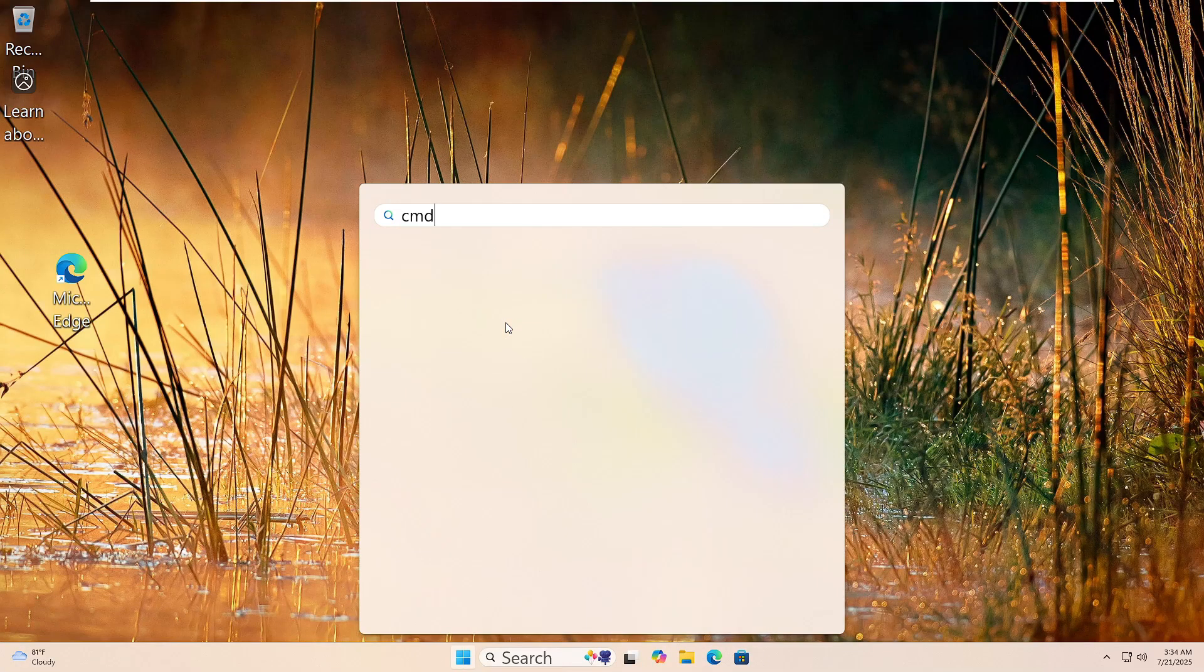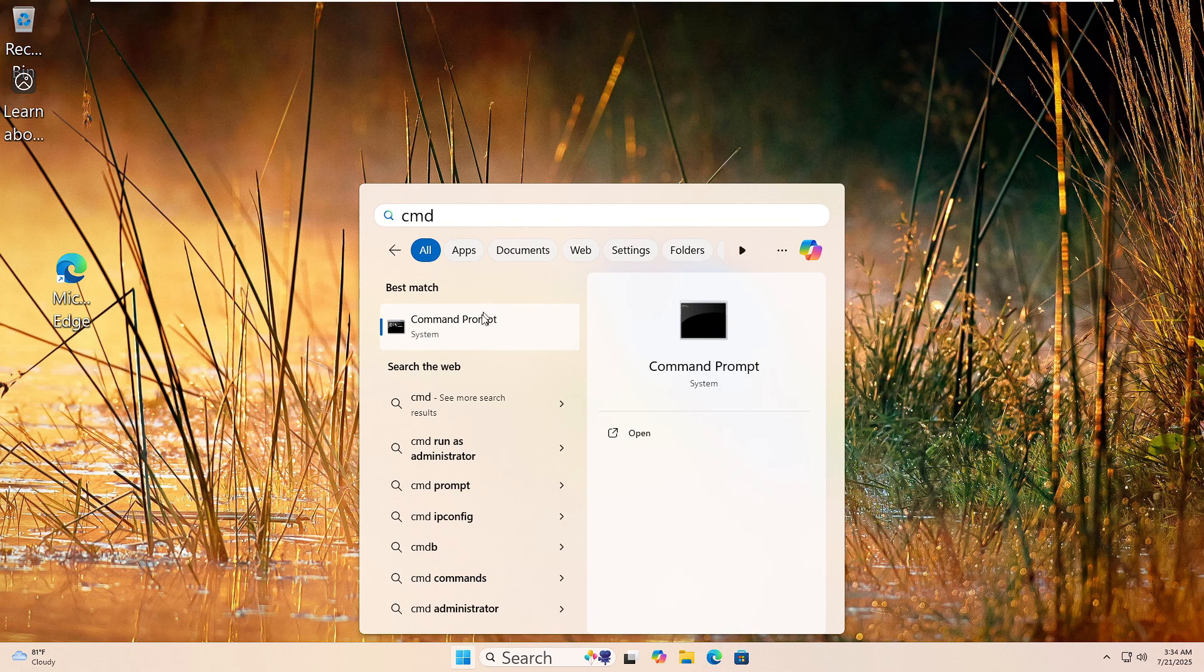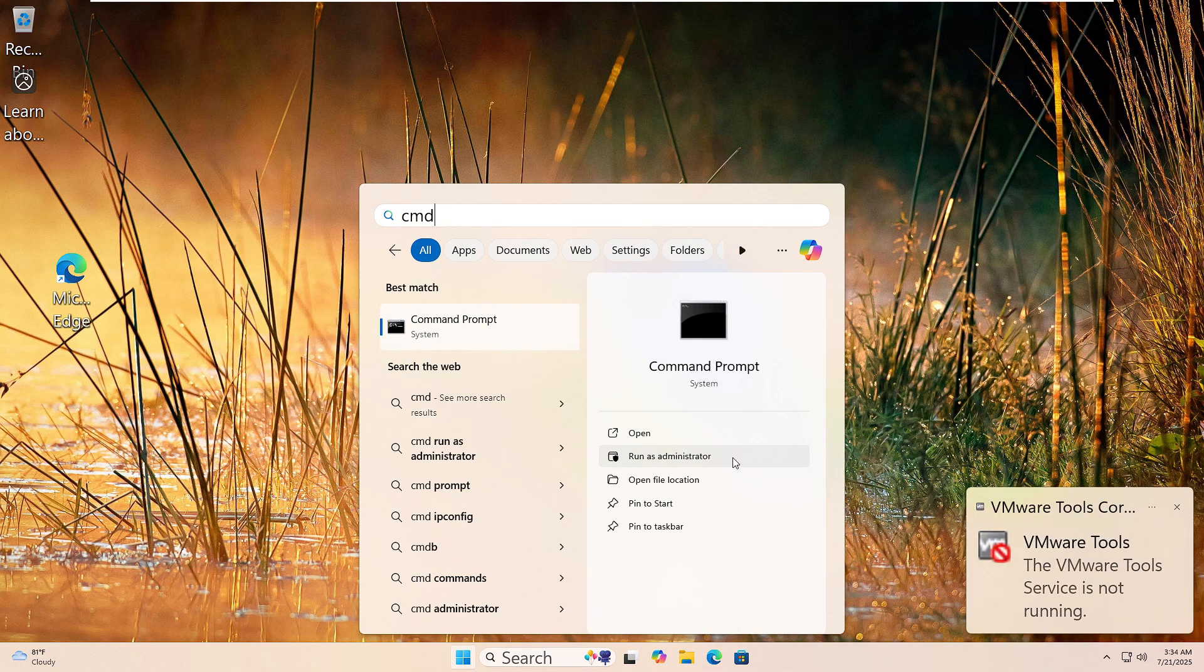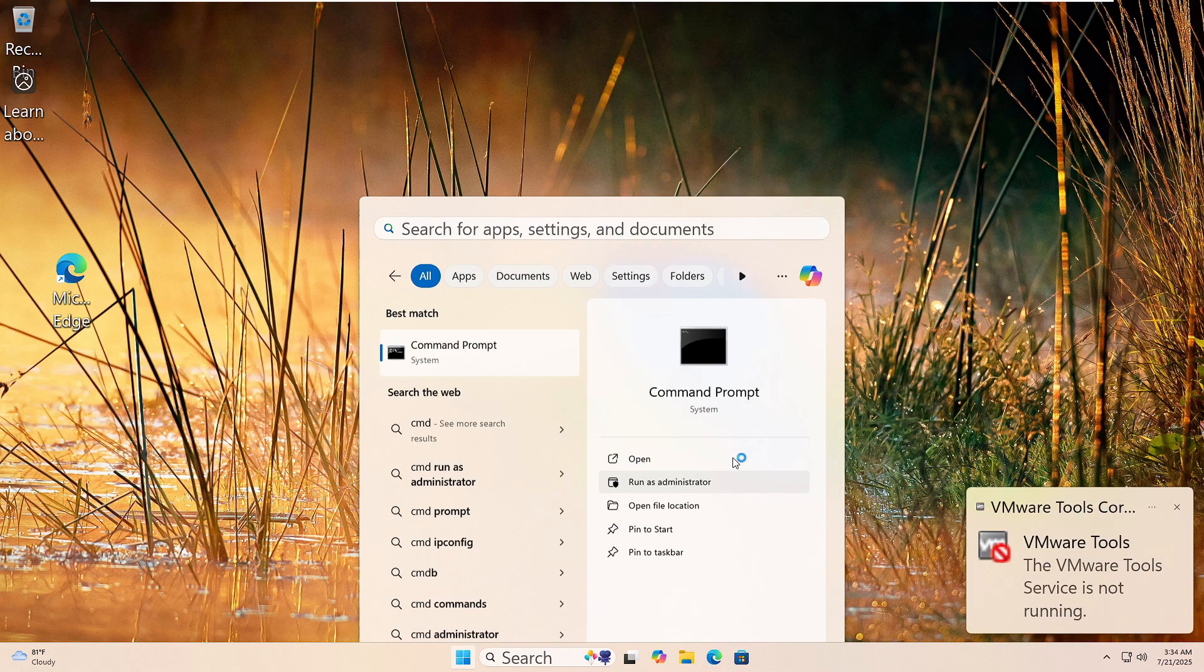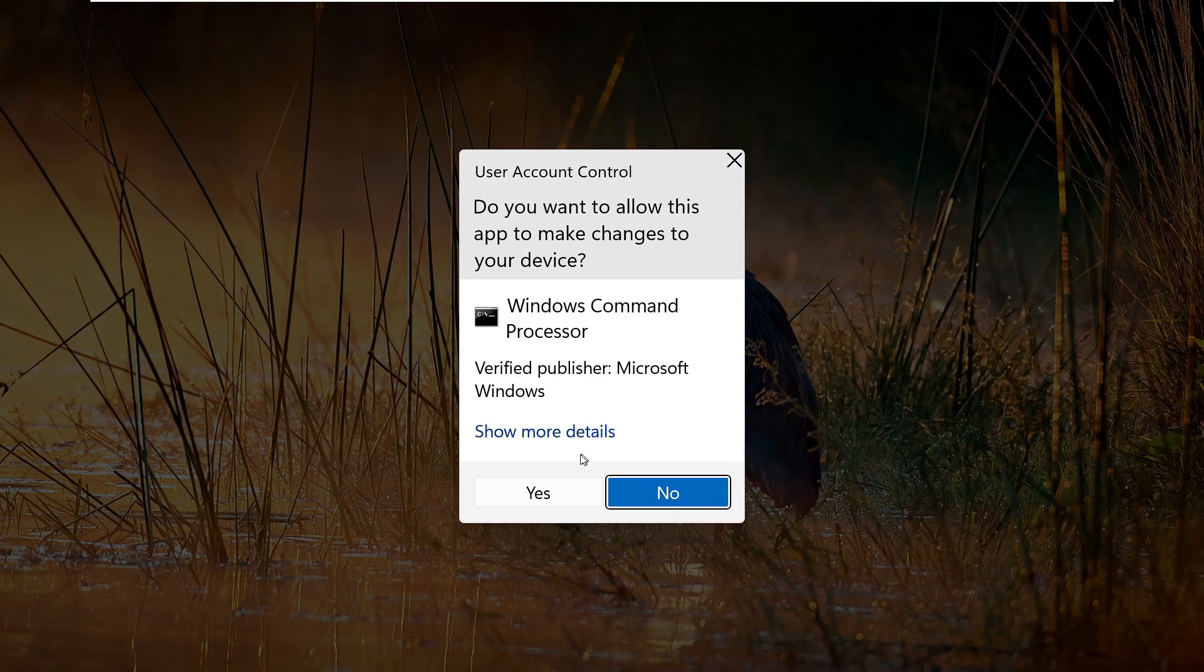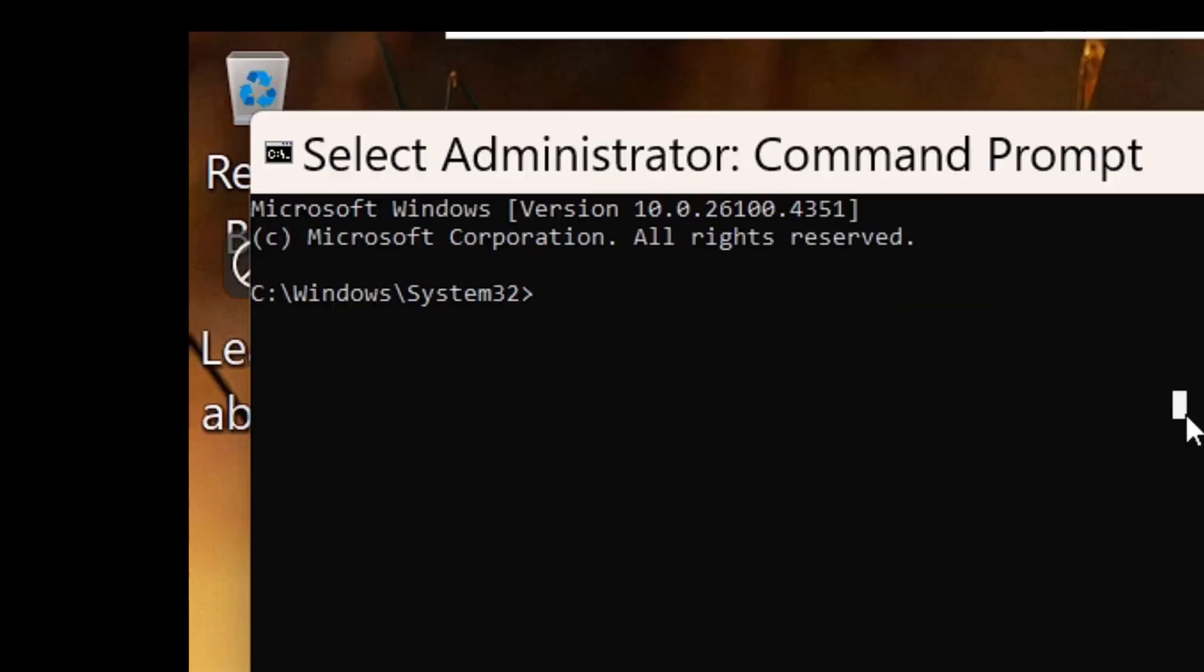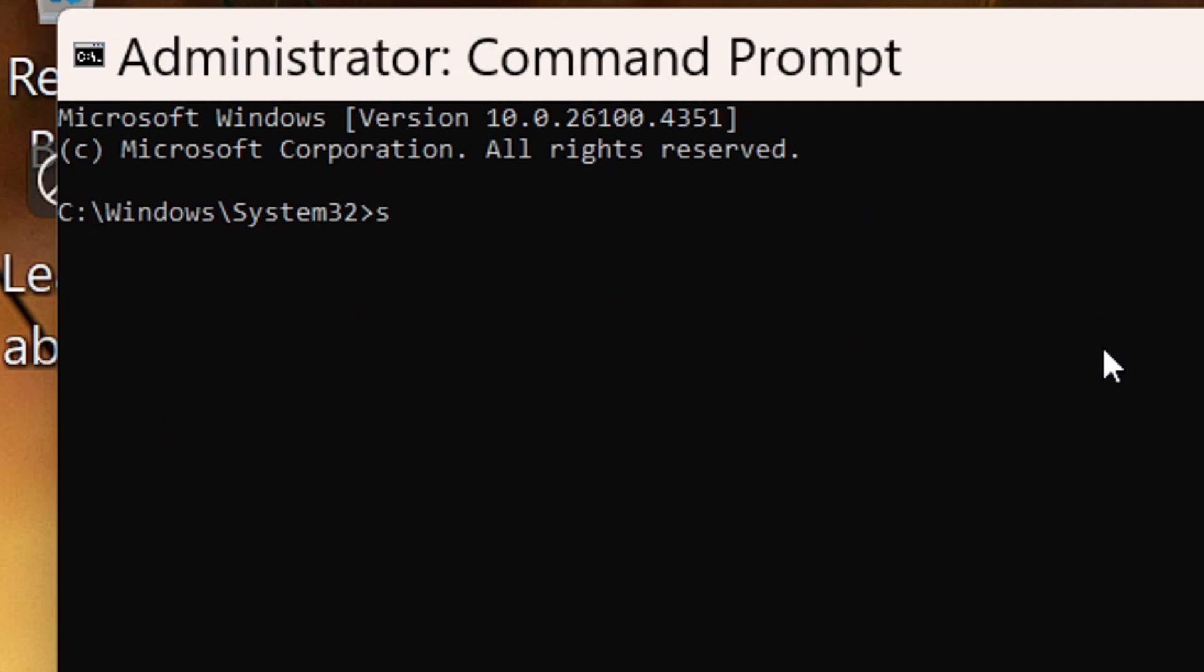Let's run the System File Checker. Click the Start button and type CMD in the search box. Right-click Command Prompt and choose Run as Administrator. If you see a prompt, click Yes. Now type this command: SFC space forward slash scan now. Then hit Enter.